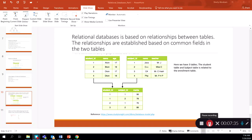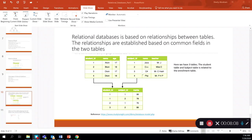An important aspect of relational databases is that we relate tables together. As you can see, we have three tables here: a student table, a subject table, and a student-subject table — for example, an enrollment table tracking which student is enrolled in which subject and what marks they are getting. The enrollment table relates to the student table through the student ID field, and the subject table is related to the enrollment table through the subject ID field. So relational tables are related together through common fields.